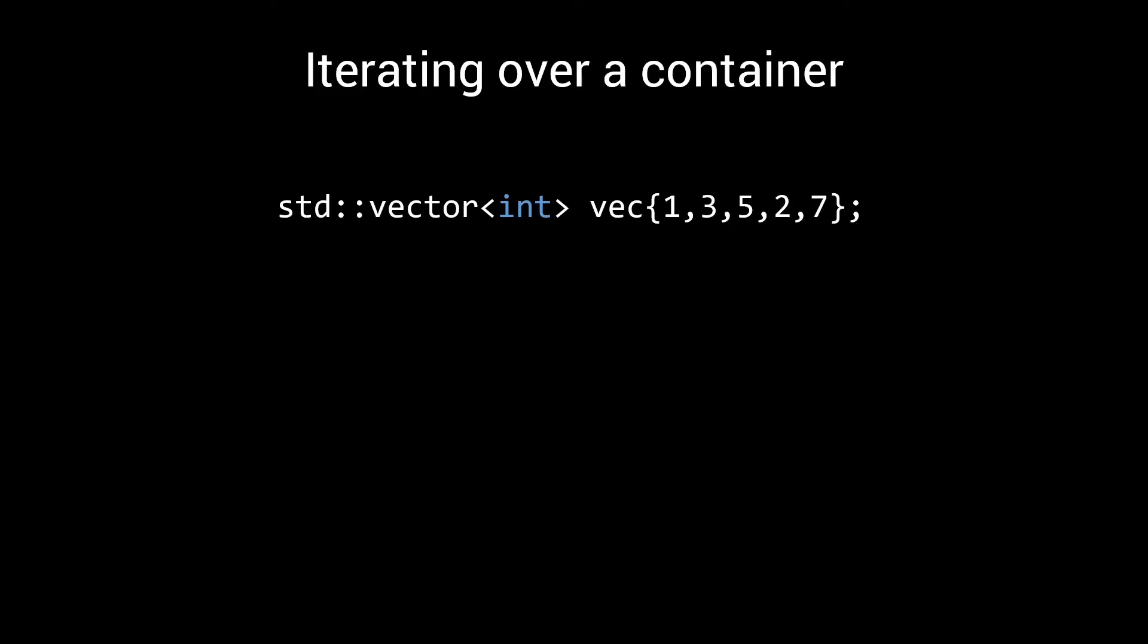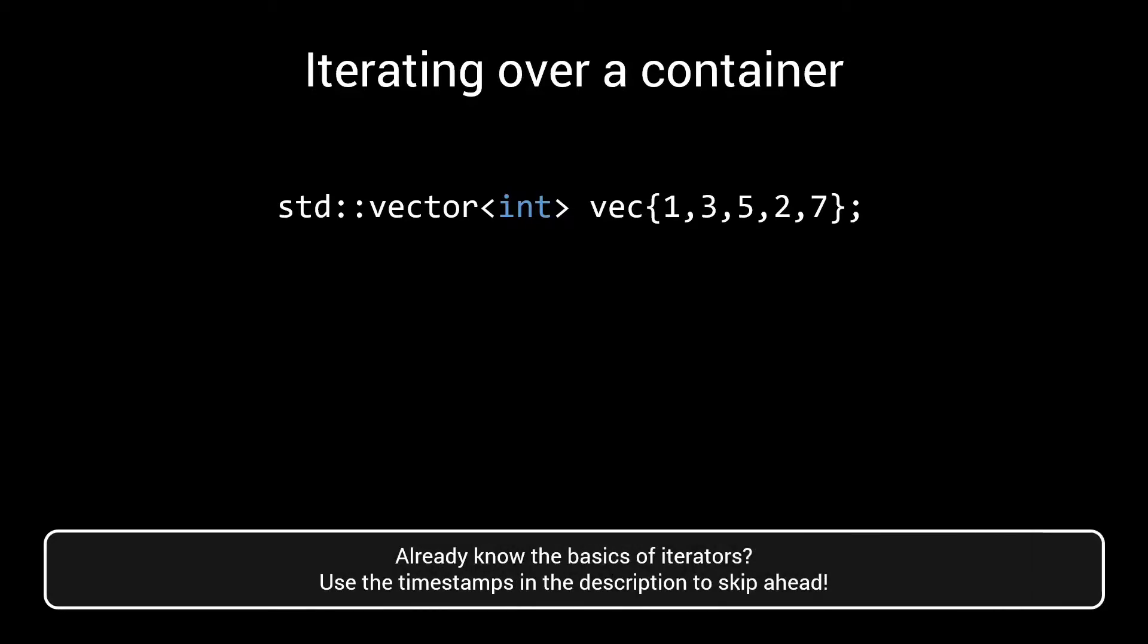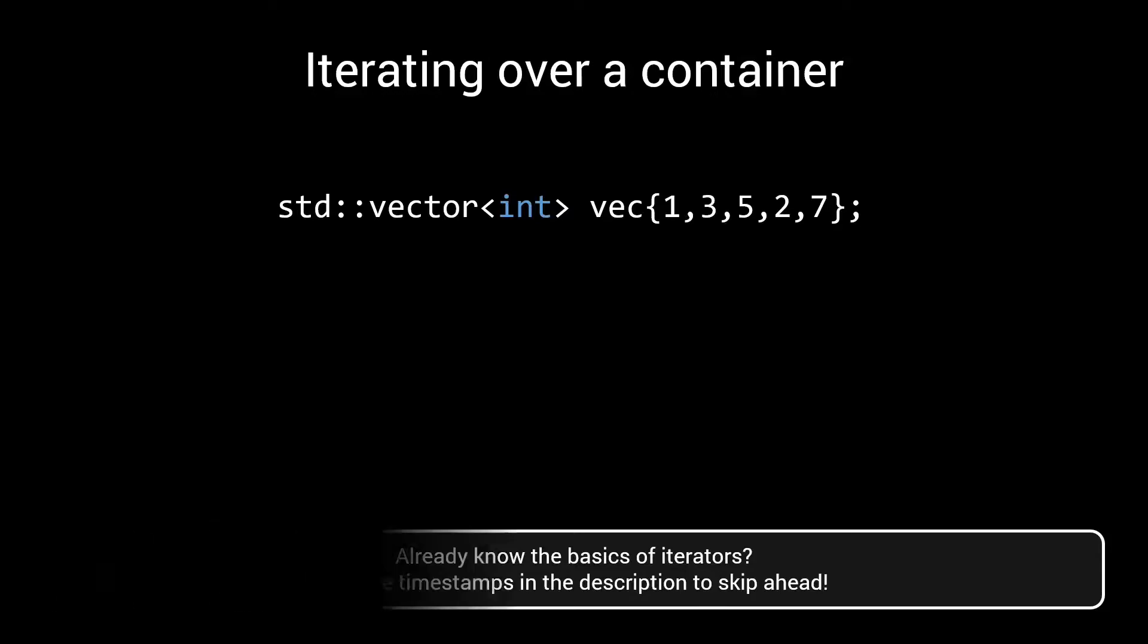In C++, iterators provide a way of iterating over a range. They are one of the fundamental building blocks of the standard library and are a powerful tool for writing generic algorithms.